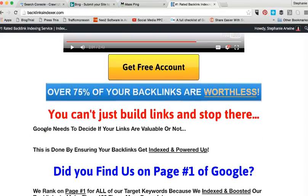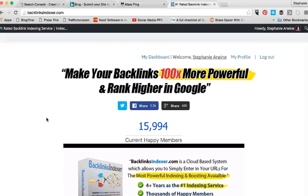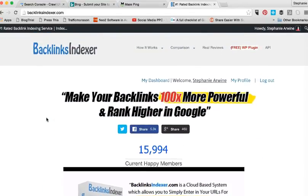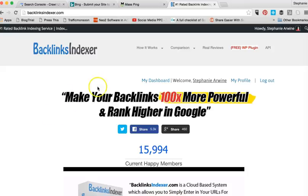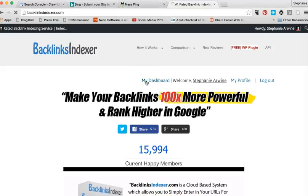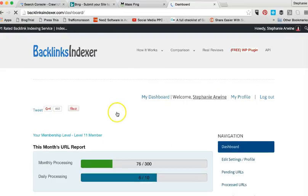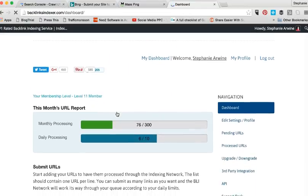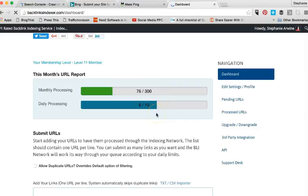You can start out with a free account and they have several different levels of membership. Until you get really involved in it, I just get the lower level. The only difference between the different sites is how many backlinks you can do every month. I've been using this lower level one and I can backlink 300 a month. Today is the 9th, July 9th when I'm recording this. I've already done 76 out of my 300 allowed. I'm only allowed at the level I'm paying for 10 per day.